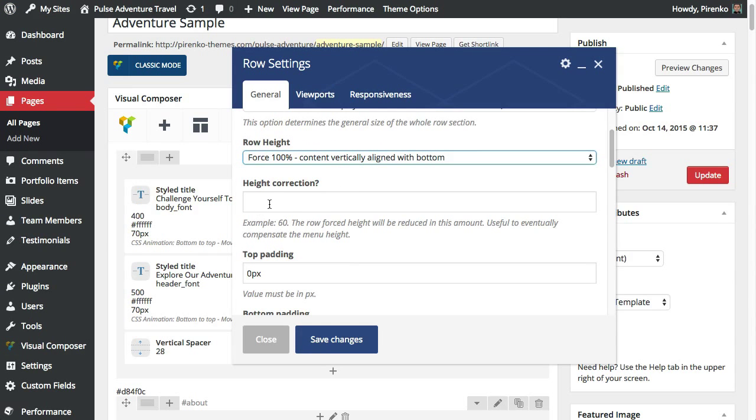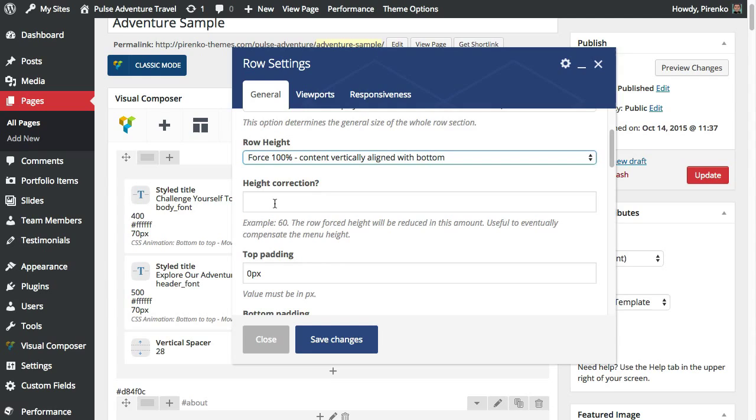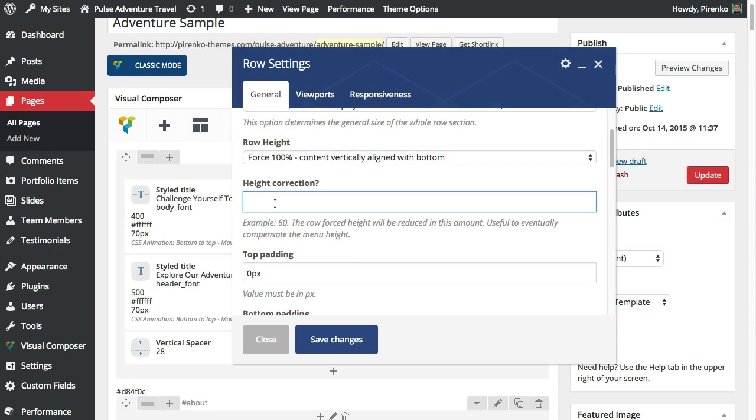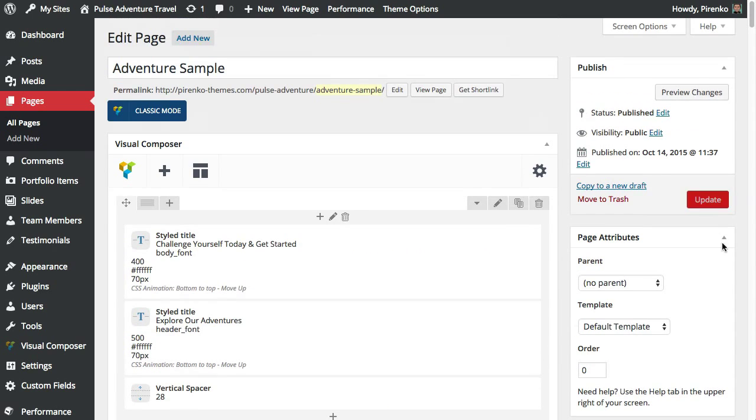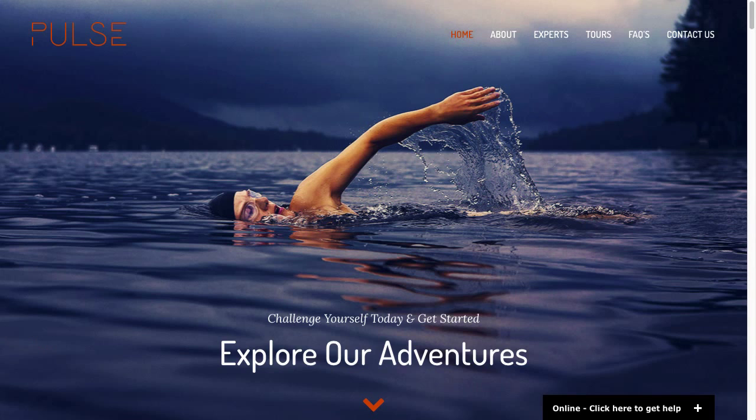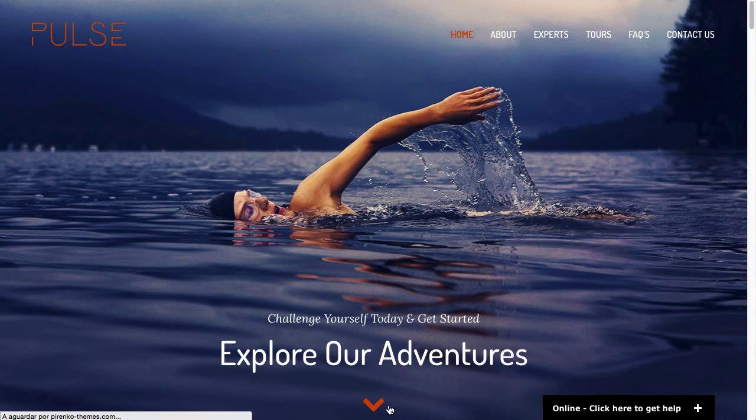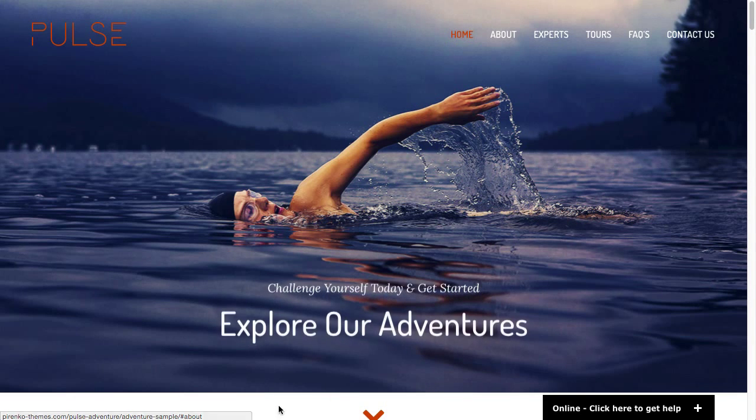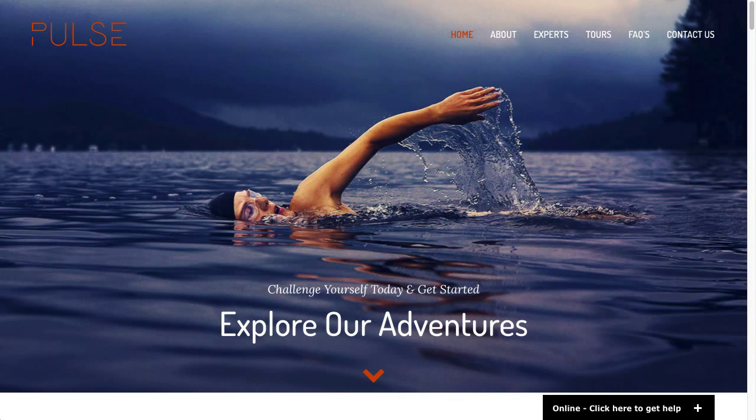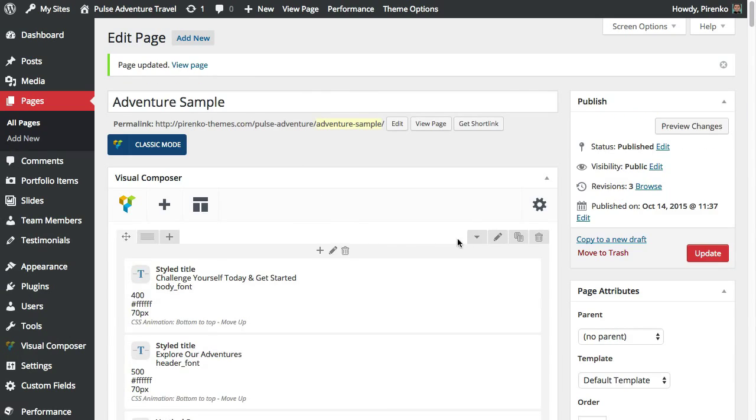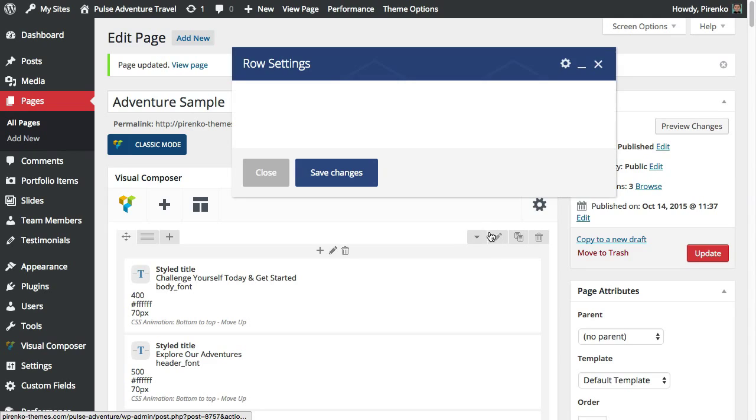There's also this option here which you probably are also never going to need but you can make the row have a little less than 100% height if you want to show a little bit of the next row. For instance, if I set up here 50 pixels and save, basically I'm saying that this row should have the screen height less 50 pixels. You see now I have here 50 pixels showing. This may be important on certain cases but usually you are not going to need this option.